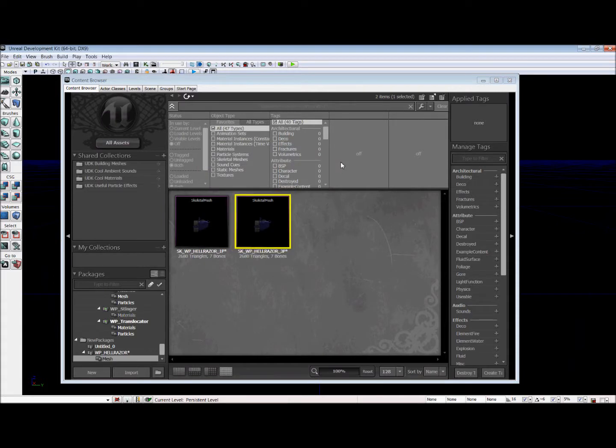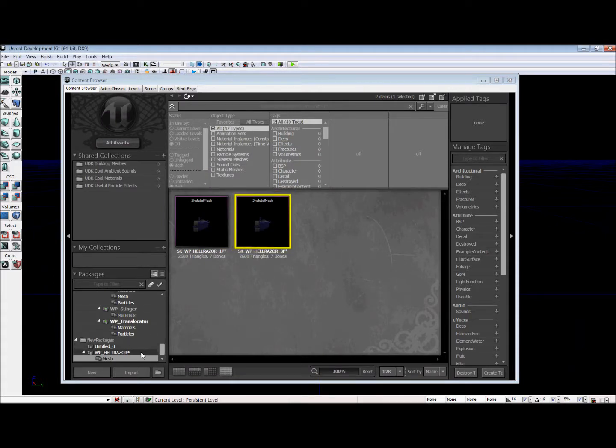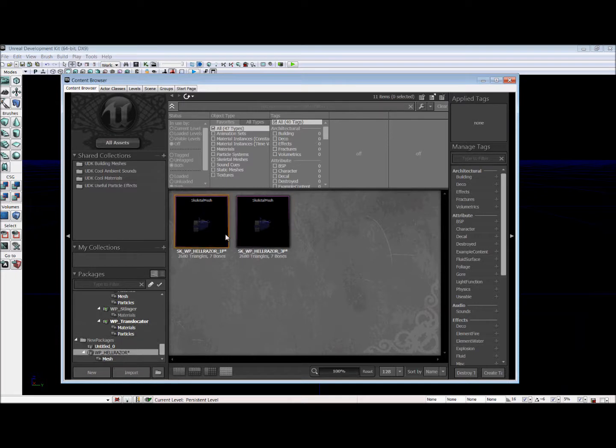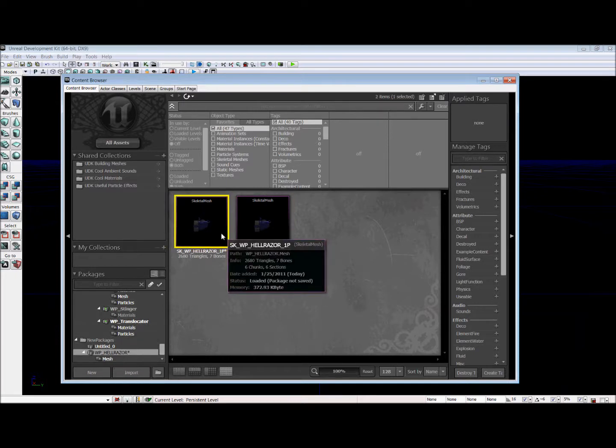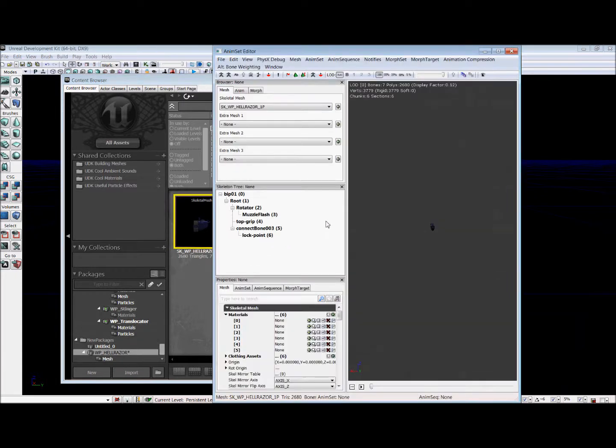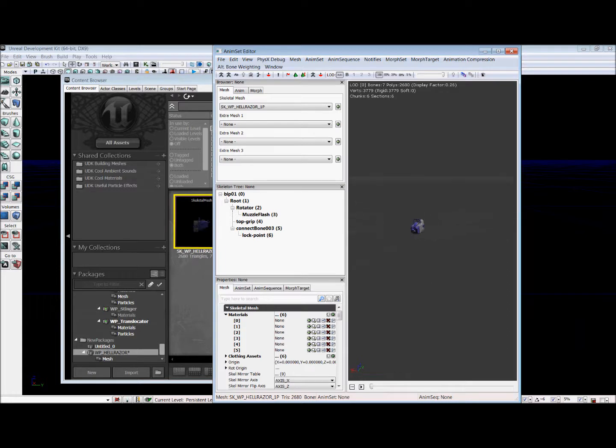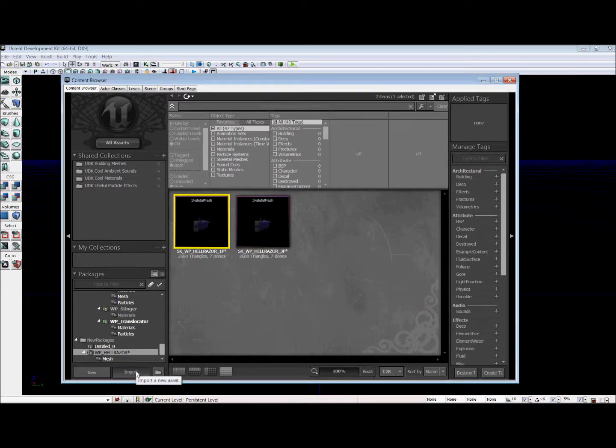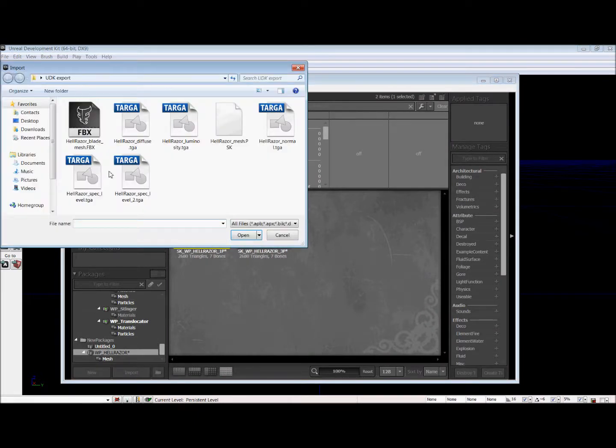Now we have our gun models that were created imported into our package. But all they are is this sort of boring blue and white square thing. So we need to create a material. And in order to create our material, we need textures. So now we're going to import the textures.